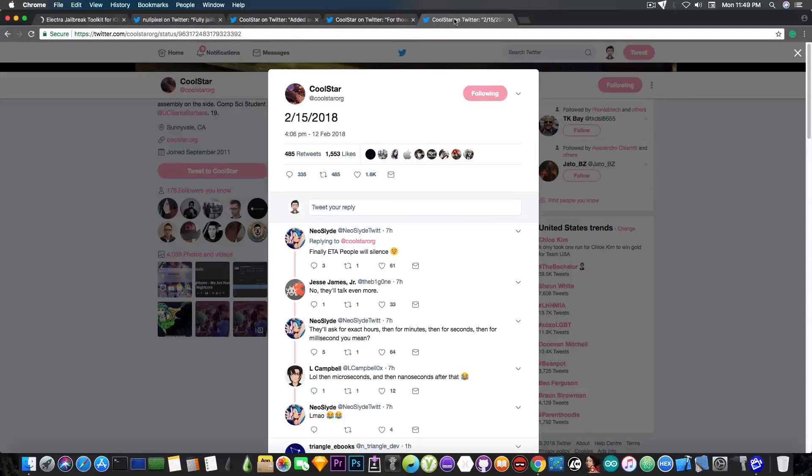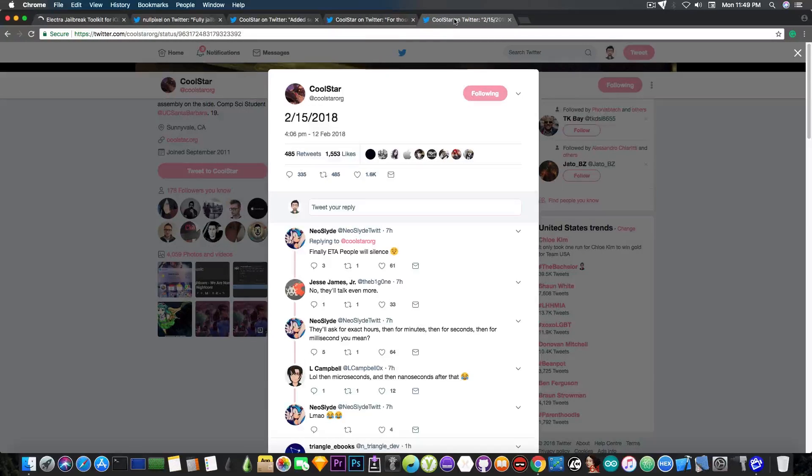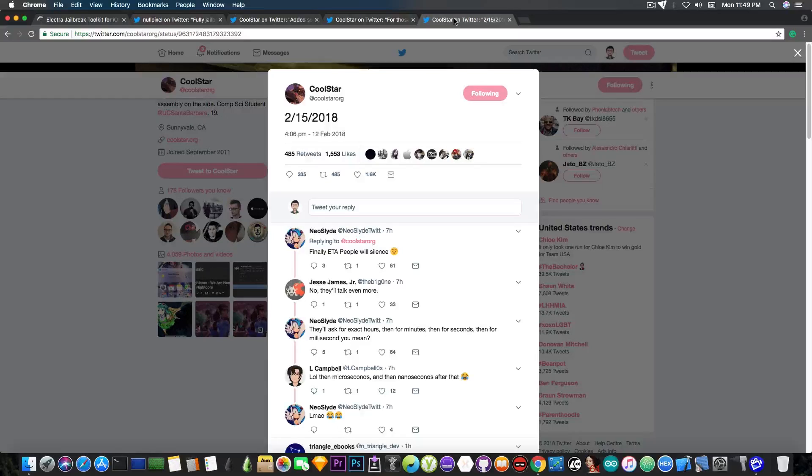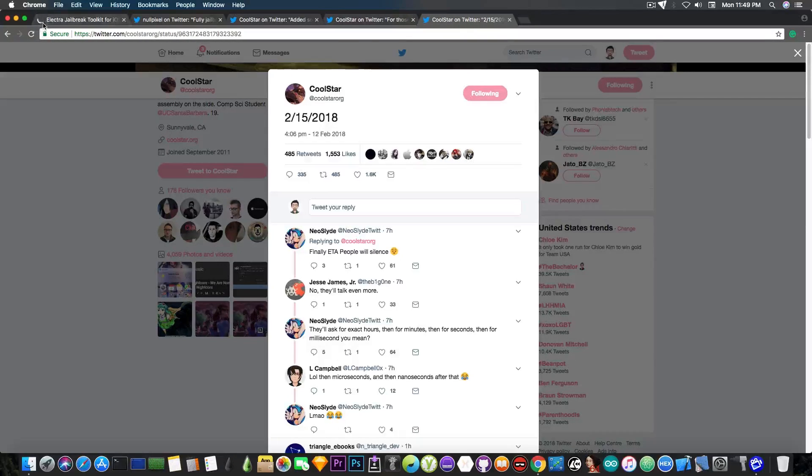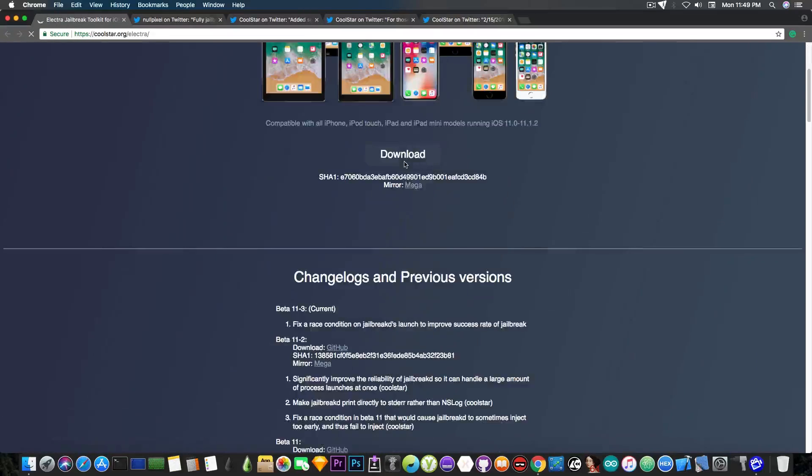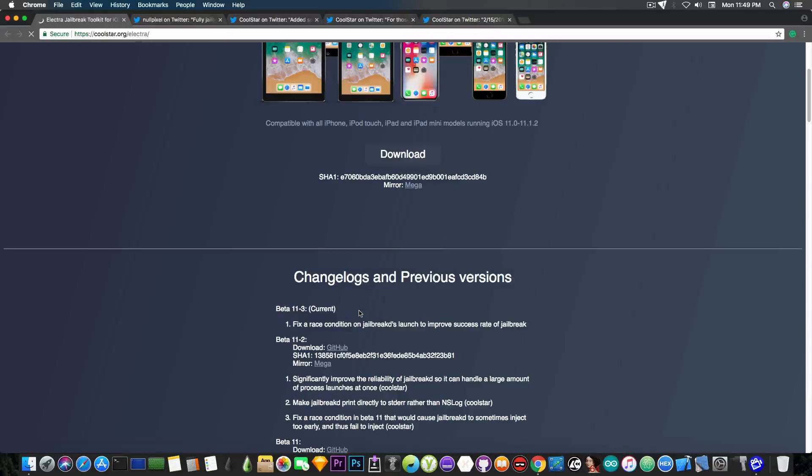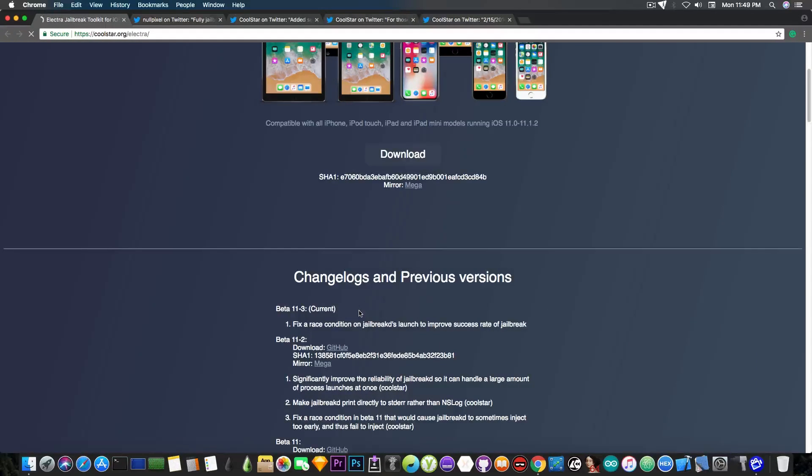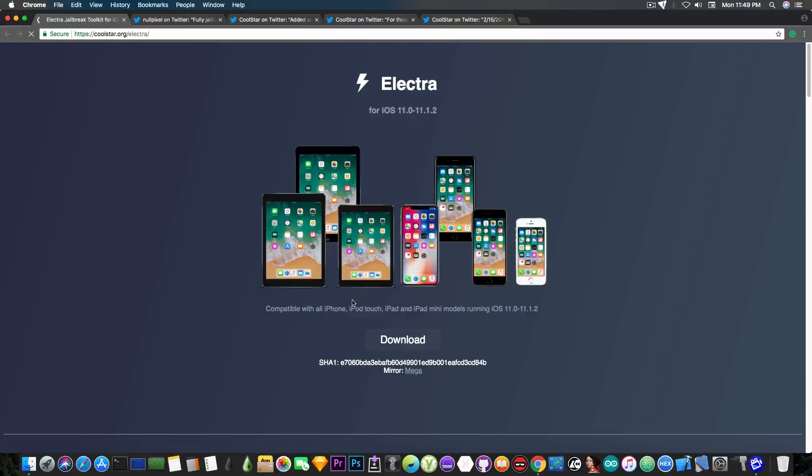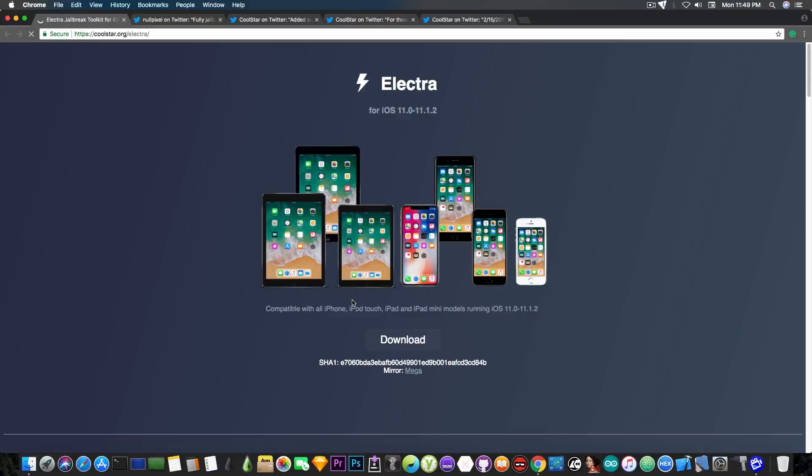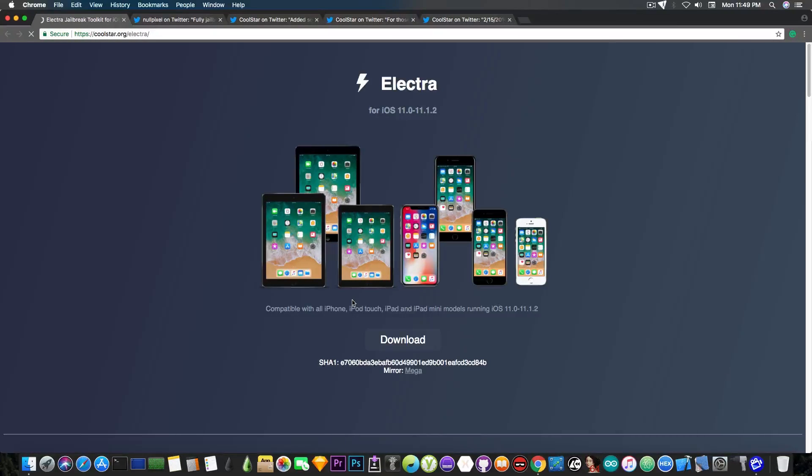So yeah, that's pretty much what's going on with Cydia. It's still not bundled in the latest Electro, which is 11-3. But that version is also very important. Go ahead and update to it if you're running an older version, since it improves the chance of jailbreaking with no problem. And about Cydia, it's coming. The tests have been concluded with positive results. And of course, this means that we're going to get Cydia for iOS 11 quite, quite soon.